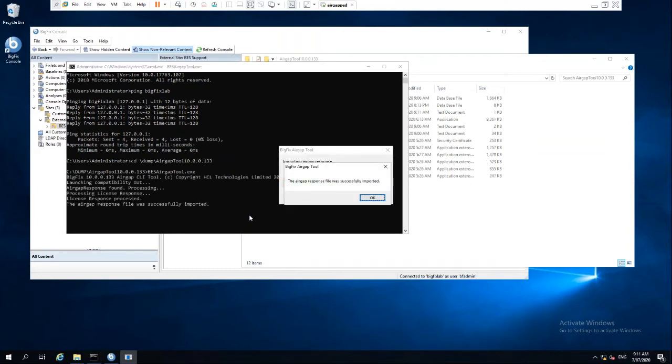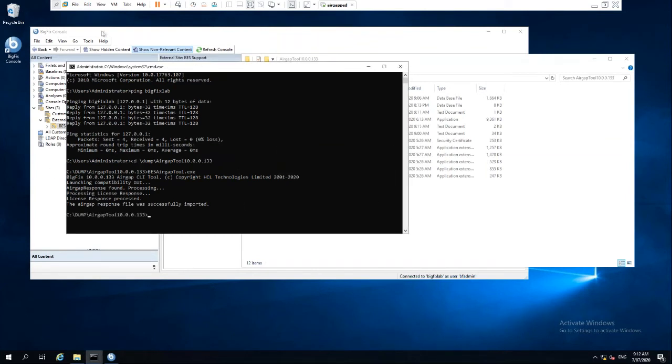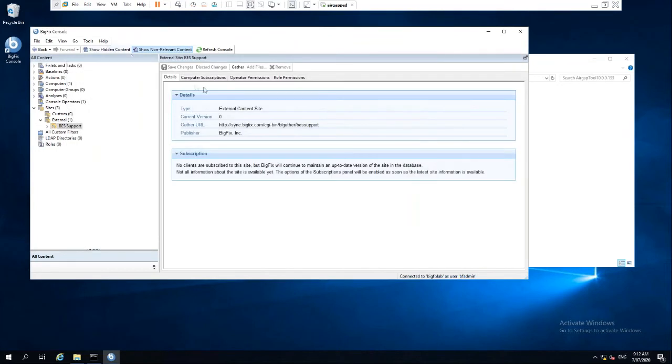And here we can see the air gap response file was successfully imported. So it's not going to happen straight away. We can see that the version now is zero, even if we look.